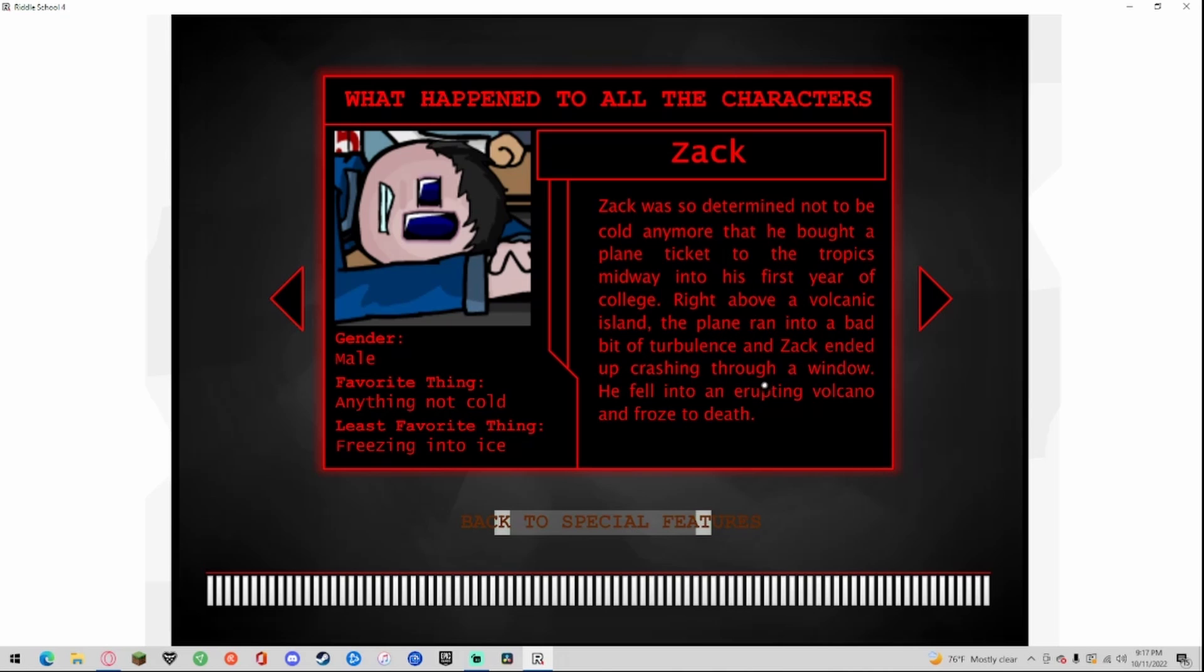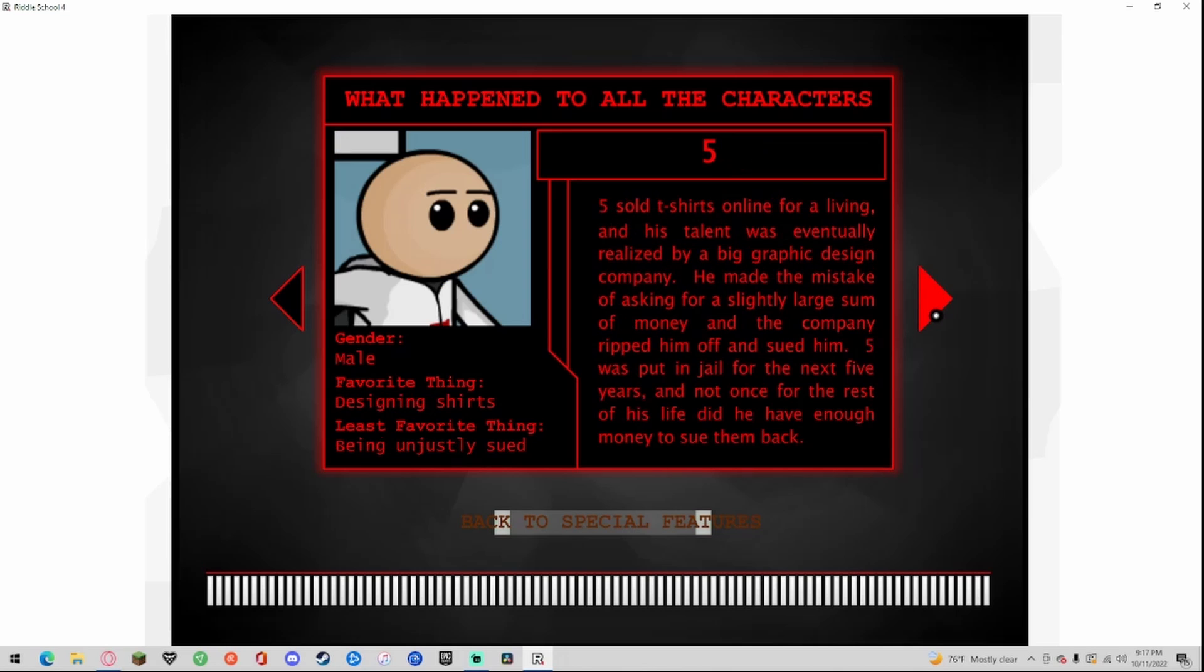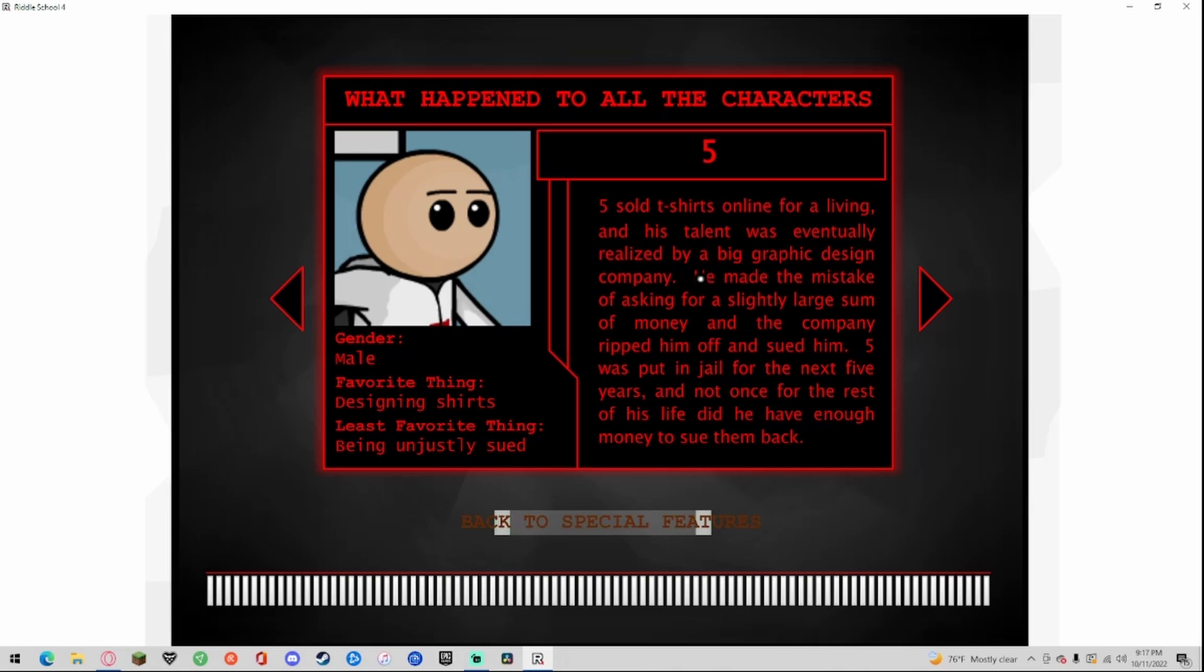Richie, gender male, favorite thing collecting, least favorite thing getting stuck. Richie dropped out of high school. He was mugged in a dark alley and woke up trapped in a smelly dumpster. Nobody ever found him. Five, gender male, favorite thing designing shirts, least favorite thing being unjustly sued. Five sold t-shirts online for a living. His talent was eventually realized by a big graphic design company. He made the mistake of asking for a slightly large sum of money and the company ripped him off and sued him. Five was put in jail for the next five years and not once for the rest of his life did he even have enough money to sue them back.